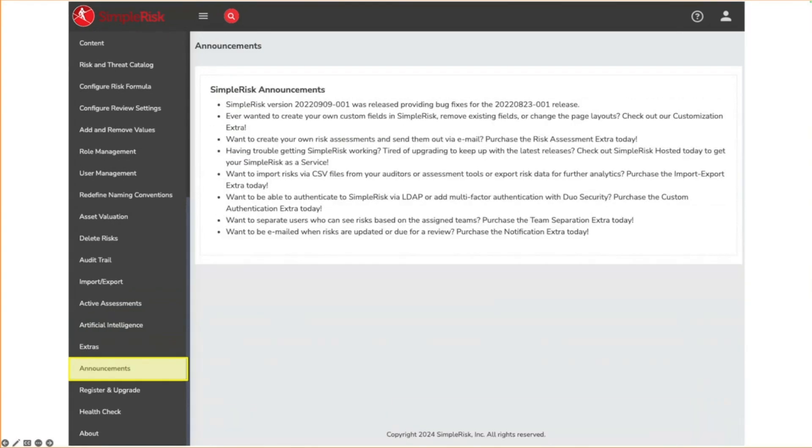The announcements page does not get regularly updated and can be safely ignored. We will likely look to remove this in a future release in favor of a notification system.